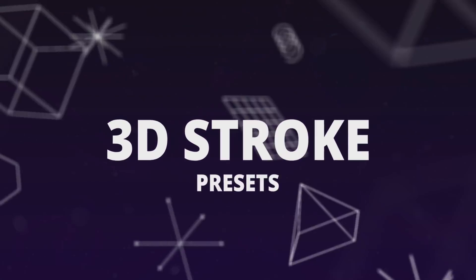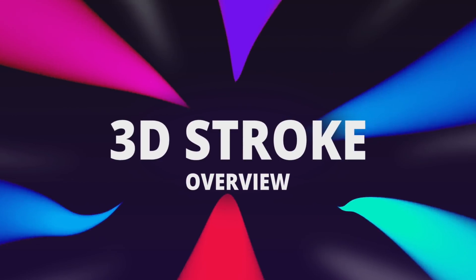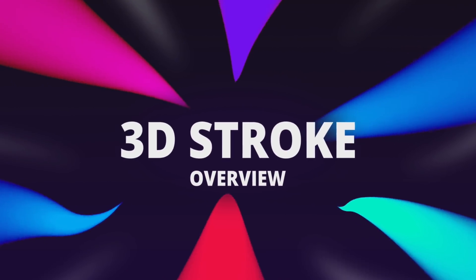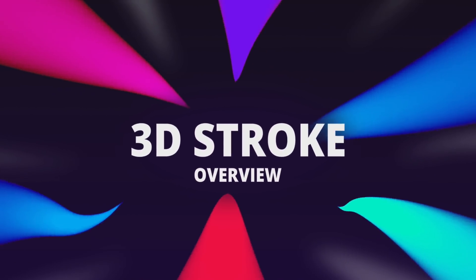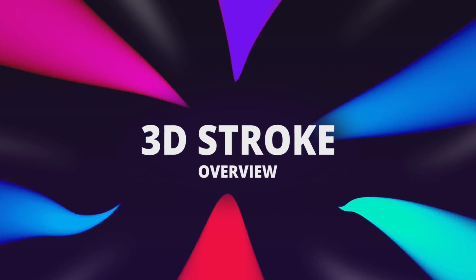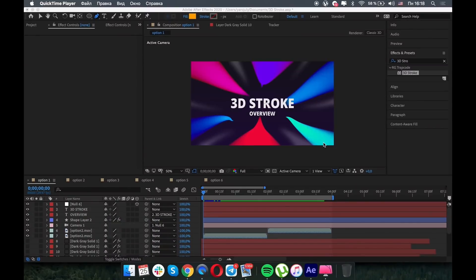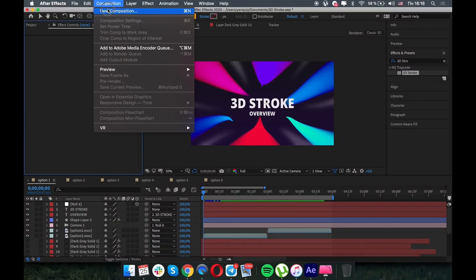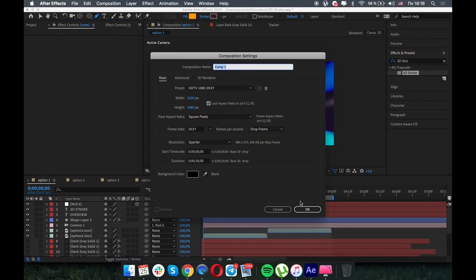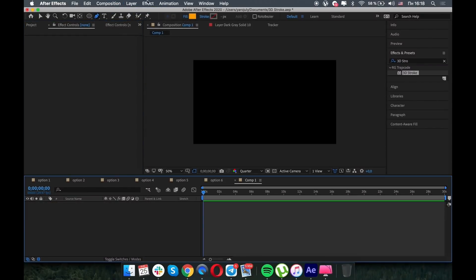Hi guys, my name is Jaroslav. I'm the founder of Motion Design School and today we're gonna talk about 3D stroke. Yeah, 3D stroke, just for you. Okay, excited to try it. So let's create a new composition.